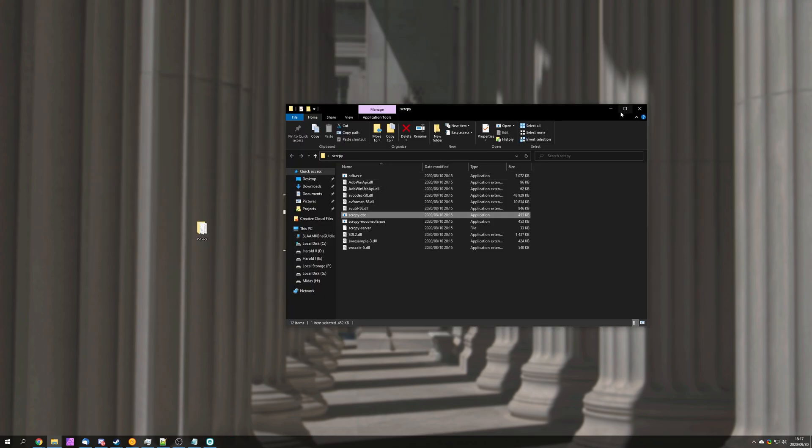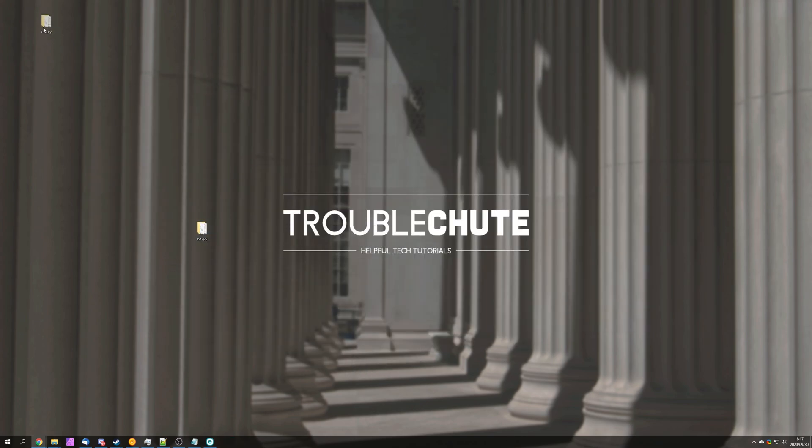But anyways that's about it for this video. Hopefully you found something useful in it. My name's been Technobo here for Troubleshoot and I'll see you all next time. Ciao!